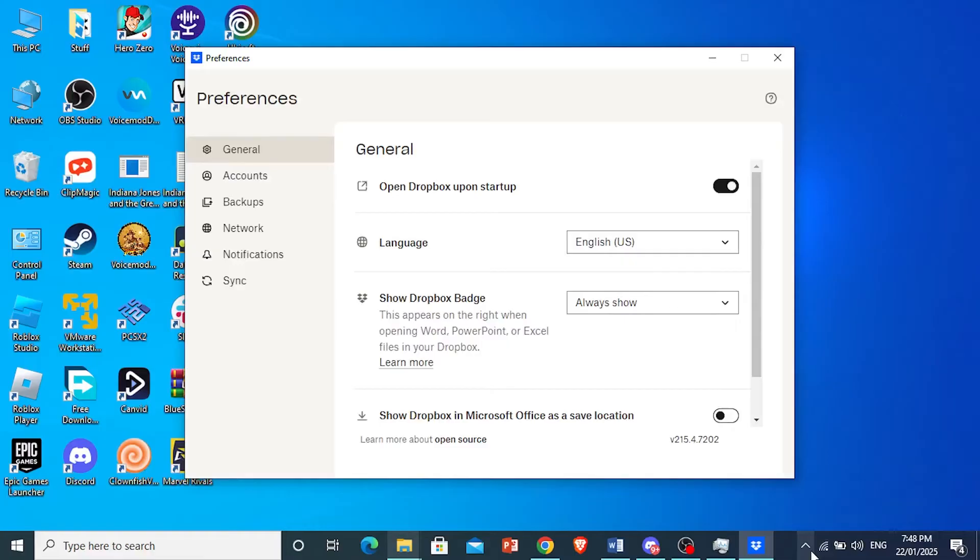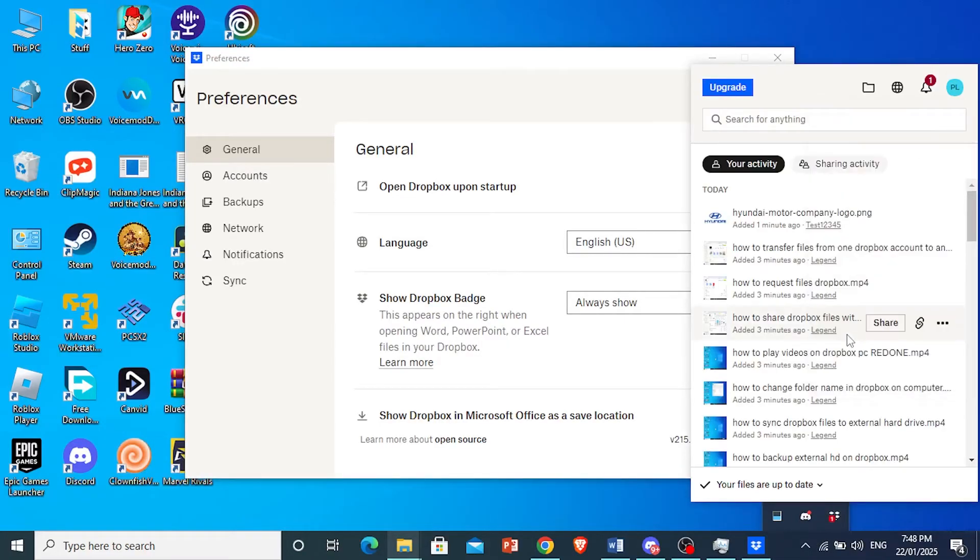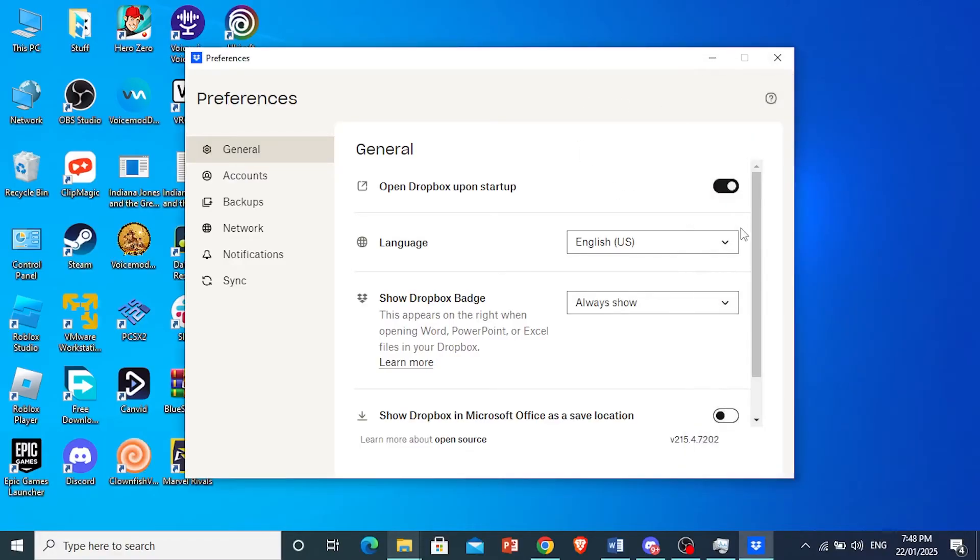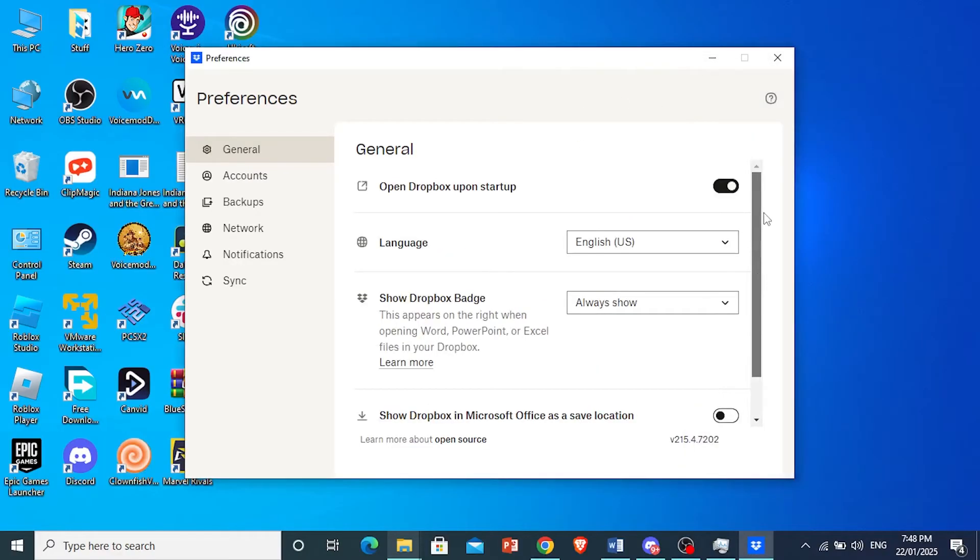Remember, do not come here and right-click this and then try to click on quit. That will not work. You will just be closing the app, and when you open it back again, you'll still be logged in.